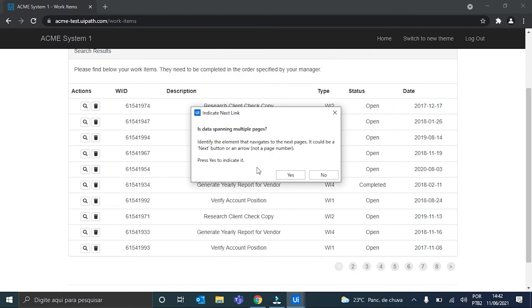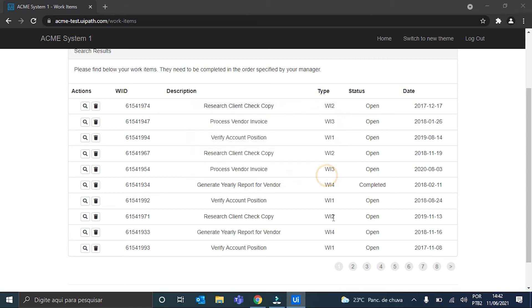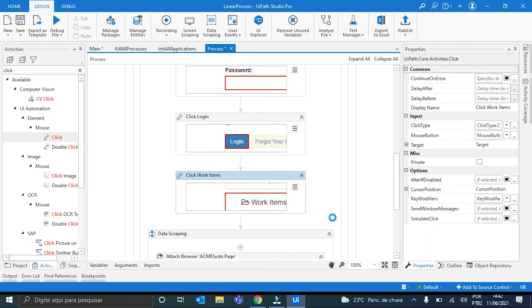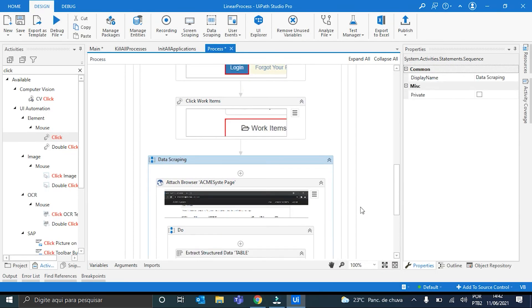We got prompted to indicate the Next Page button. But for this demo, I will just leave it grabbing the first page here. So I will just hit Done. Perfect. Okay.